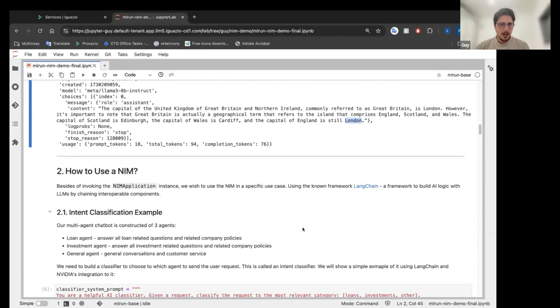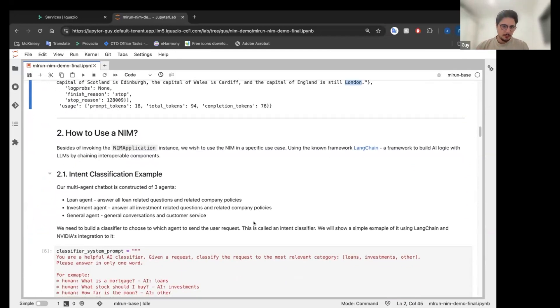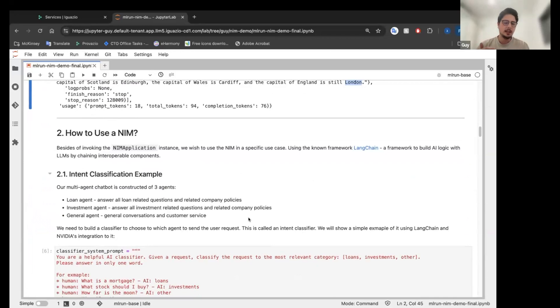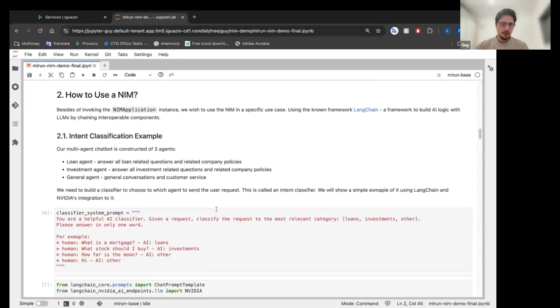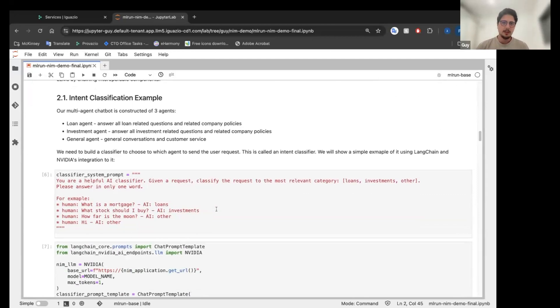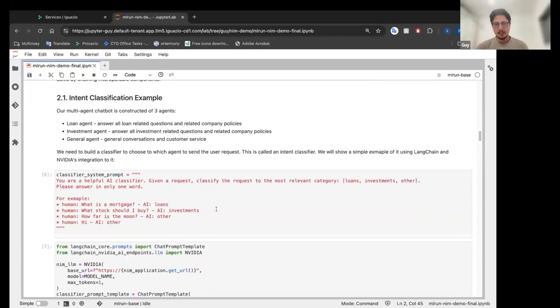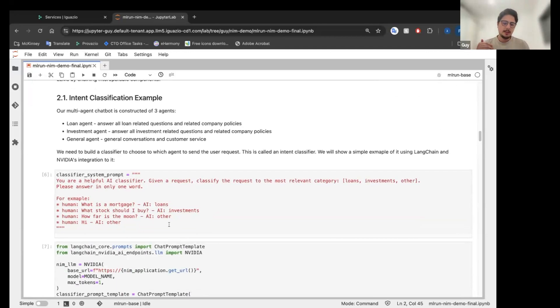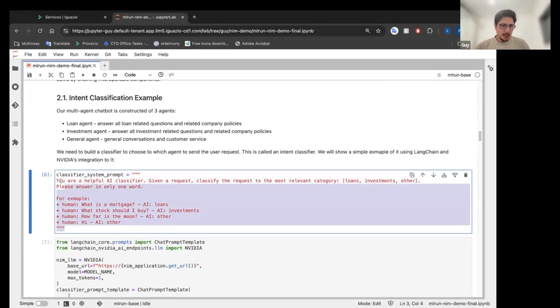So how to use a NIME? We're going to use the NIME to build an intent classification step in our banking chatbot. So we want our banking chatbot to have, it will have three agents. So we have agents that is in charge of loans, another one on investments and another for other casual talk.